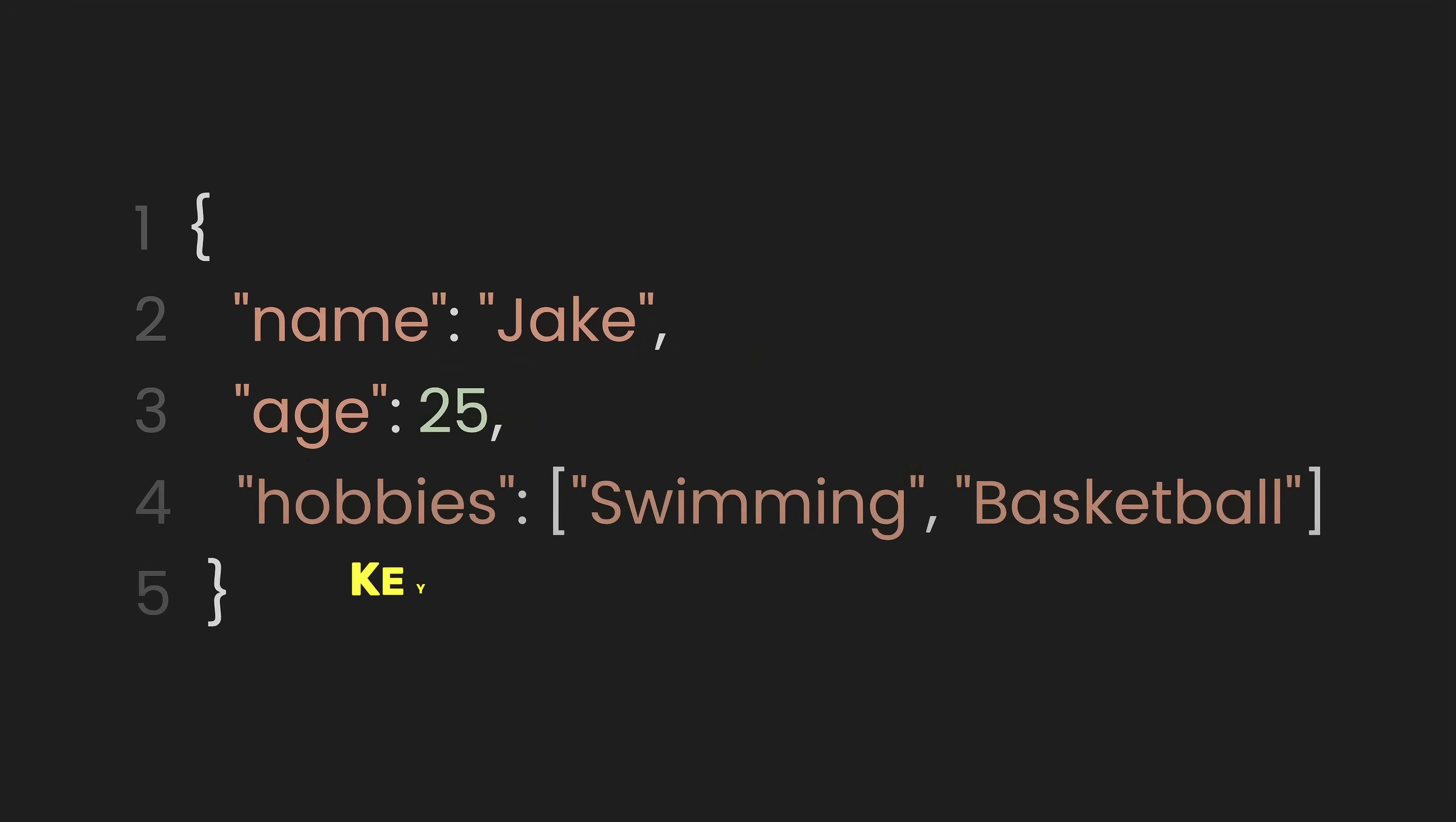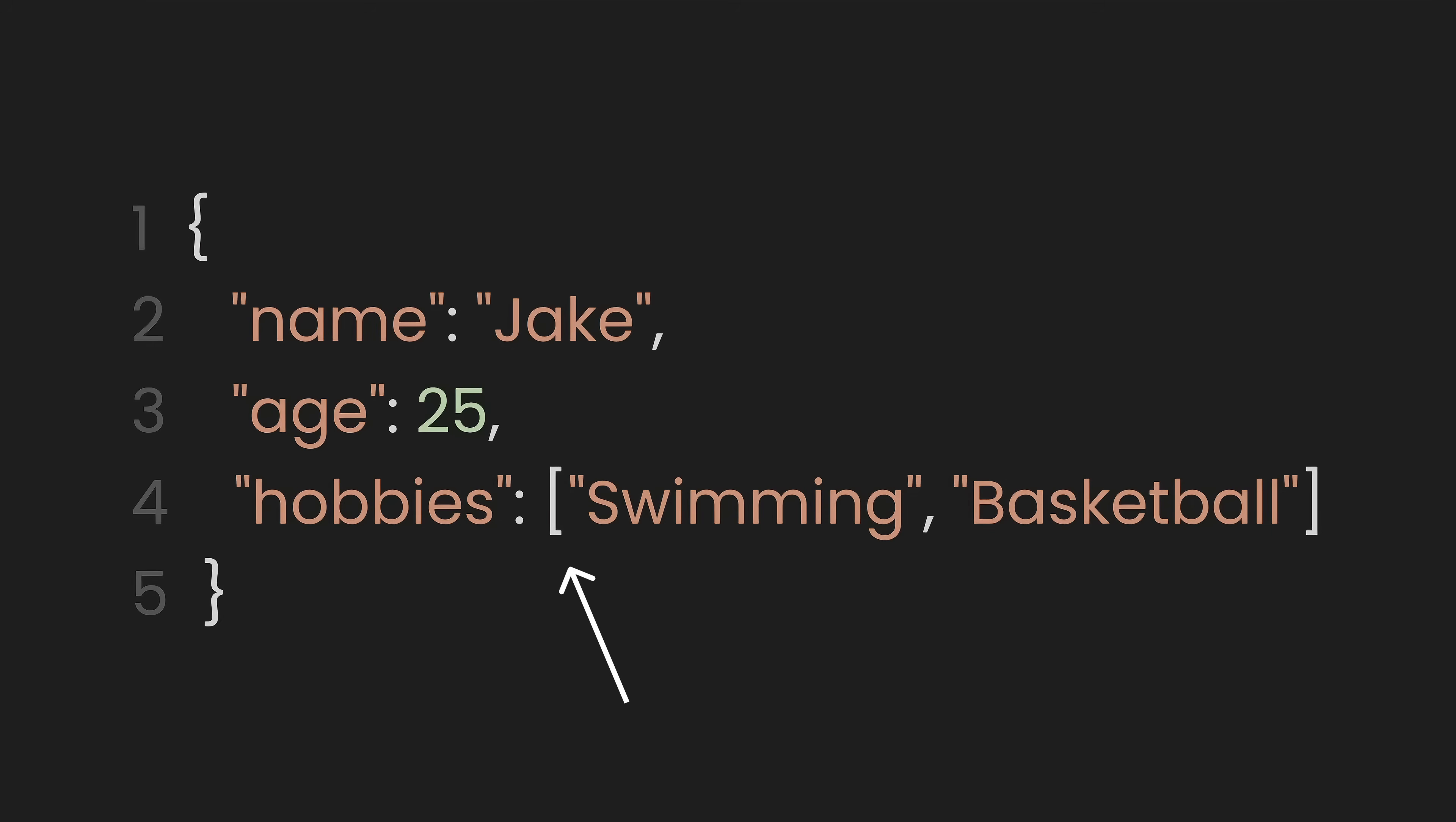and the value is an array. In JSON, arrays are enclosed in square brackets and can contain multiple values separated by commas.